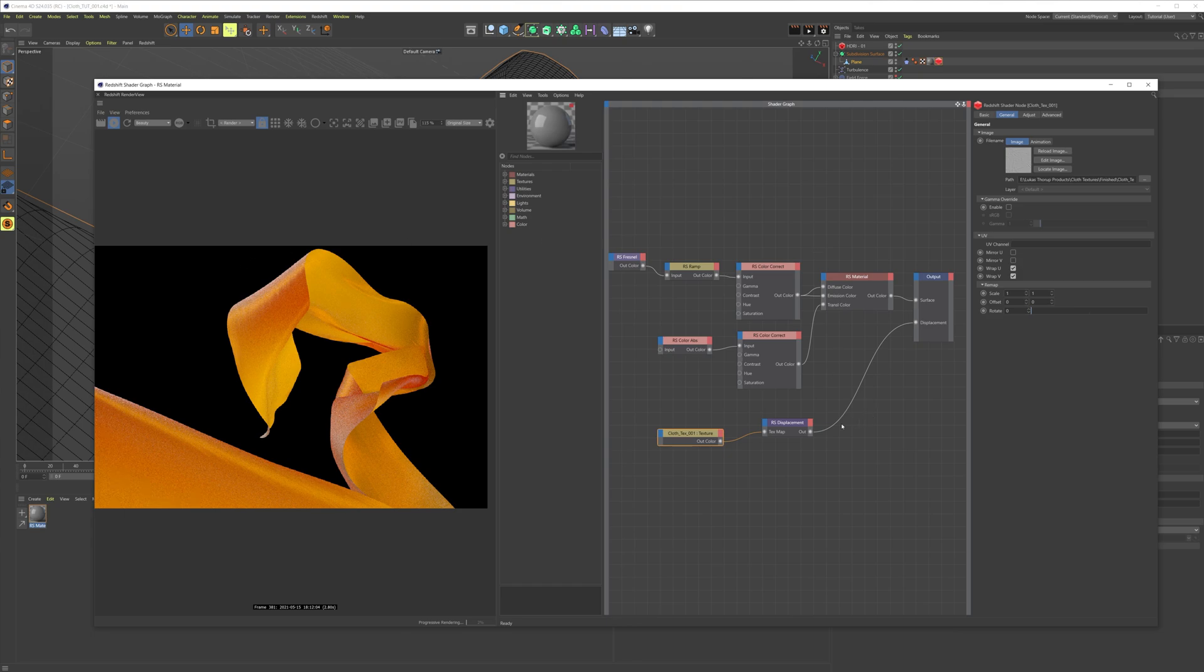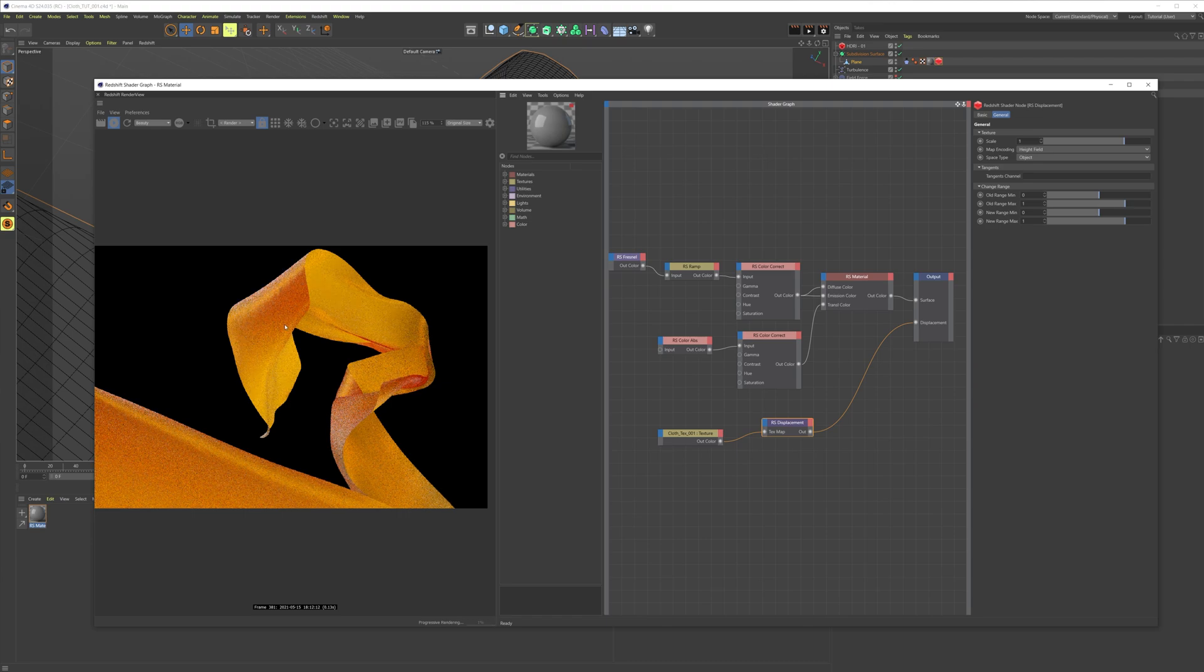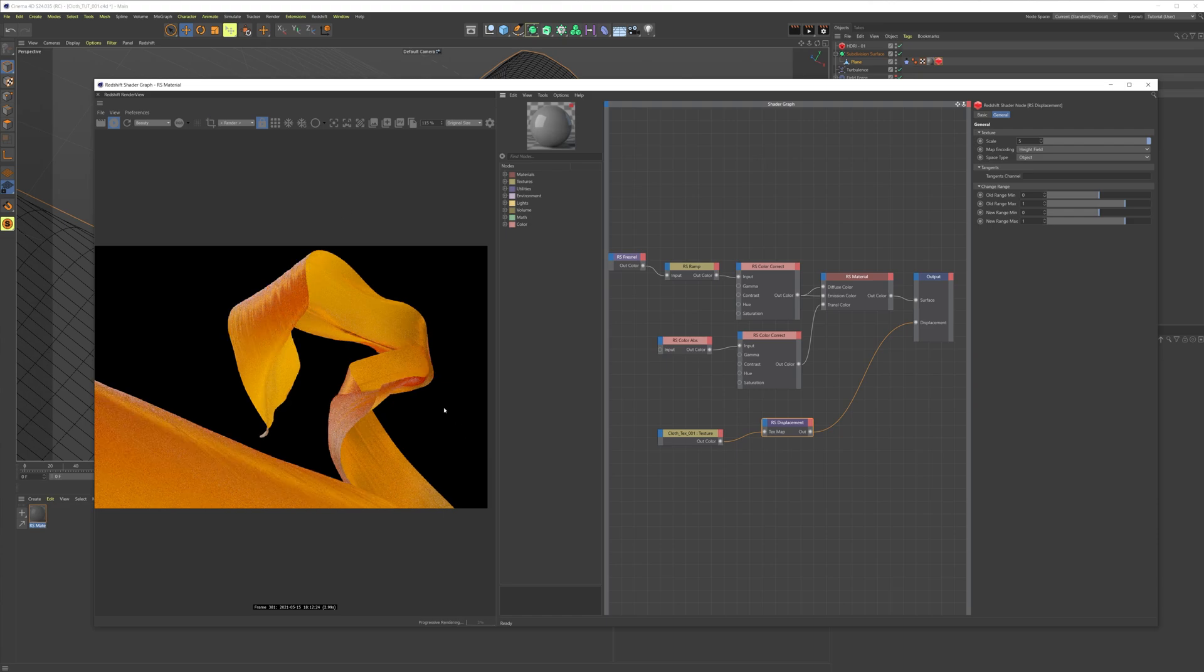And then as you can see, we're getting a little bit of displacement now, but we want some more. So I found that a number of five was good for this scene. As you can see, there we have it.